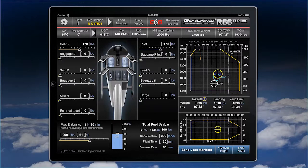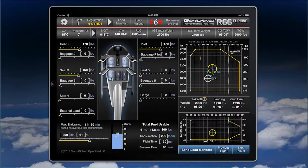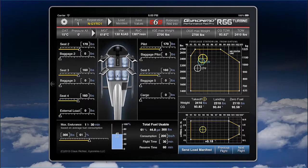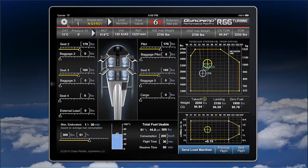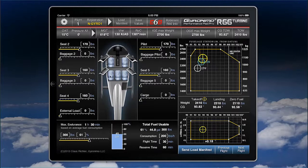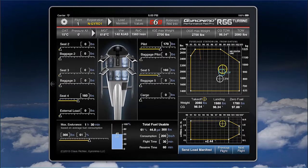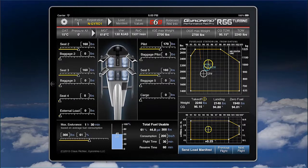If you click on a seat, you have a function called Quick Load, so the seat will be loaded with a predefined value. You can define this value in the settings up there. This enables you to really quickly do a weight and balance overview.